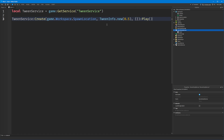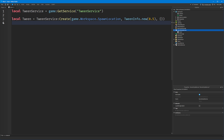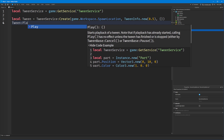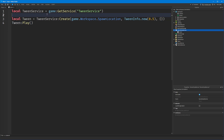This is a sped-up way of doing it. Normally what you might do is not chain the play directly — you might instead store this as a variable, and then say tween:Play() like this. Either of them work.